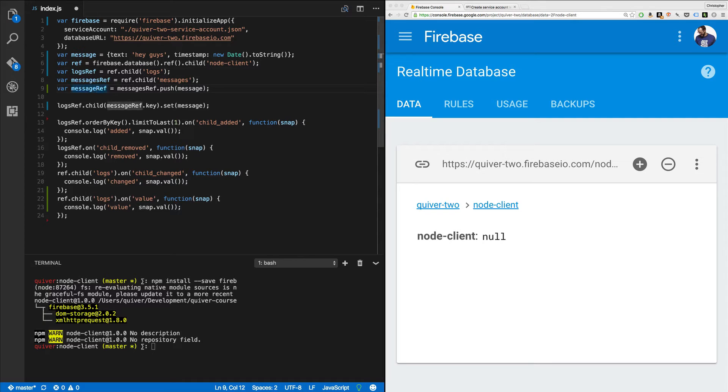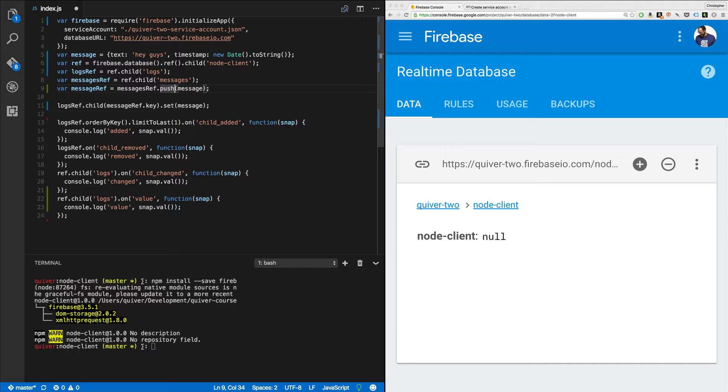I'm going to log all the messages and I'm going to save them where users can presumably access them. So I'm going to call ref.child logs and ref.child messages. We're going to make a message. And we're going to push it. When you push, when you call .push, you create a new record with a new key. And the key is auto-generated by Firebase. It's what's called a push key. Now let's quickly cover push keys.